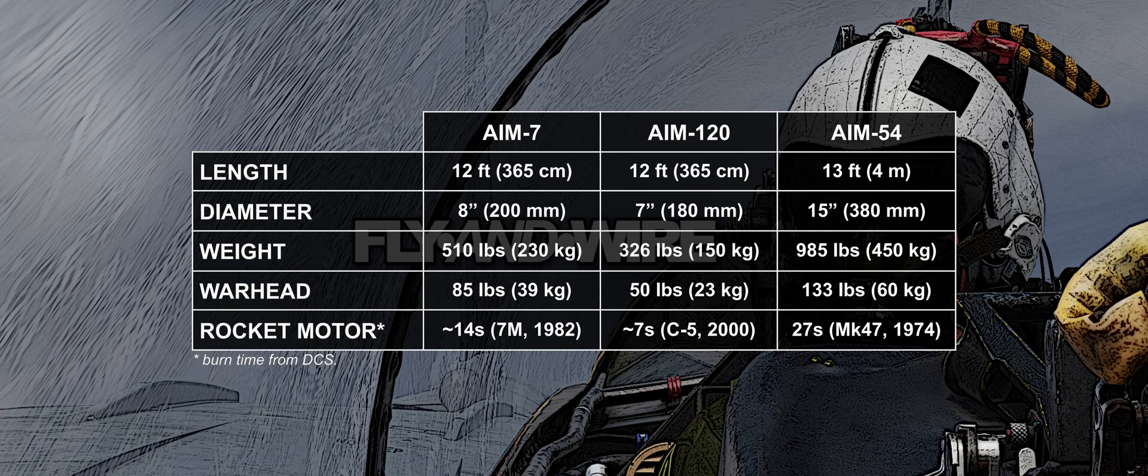There is really not much to say, the numbers speak for themselves. The AIM-54 Phoenix is absolutely huge. You can almost fit two AIM-7 Sparrows in a Phoenix. So, what is a good place to have this missile fly whilst it chases its target?